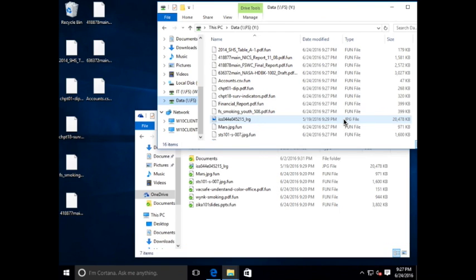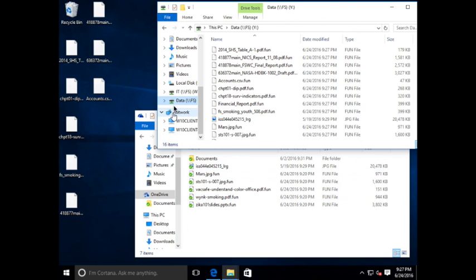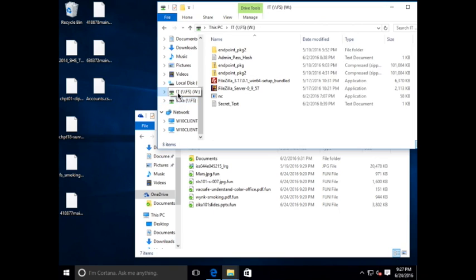We do have two mapped network drives on this client, the Y drive and the W drive. The W drive is mapped to the IT shared folder, also on the file server. And you can see here that the files on that server were not encrypted.